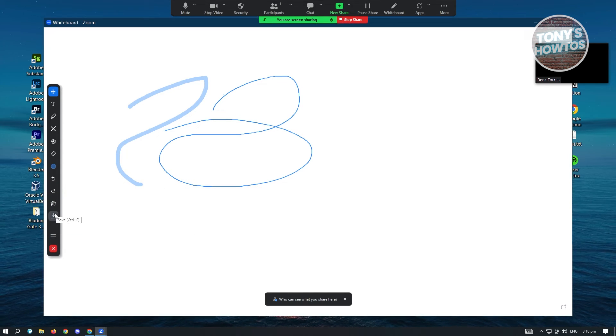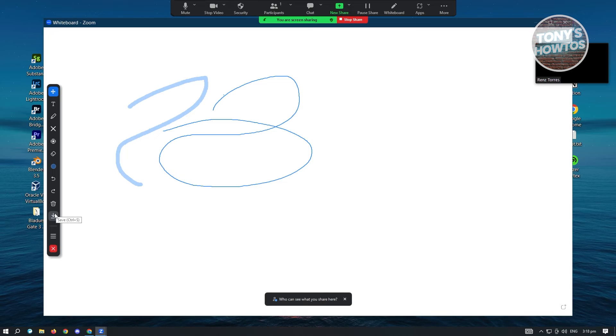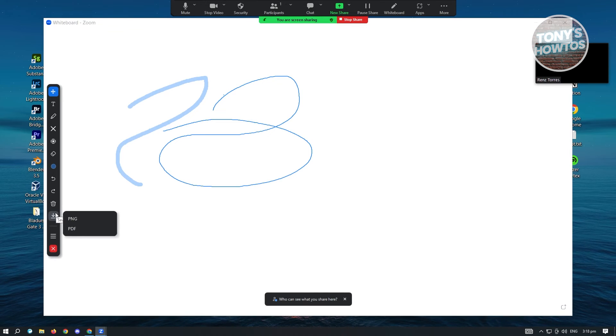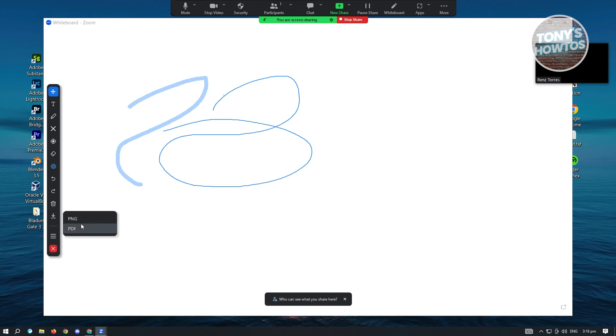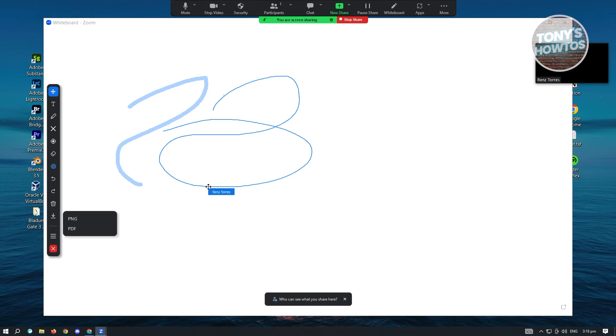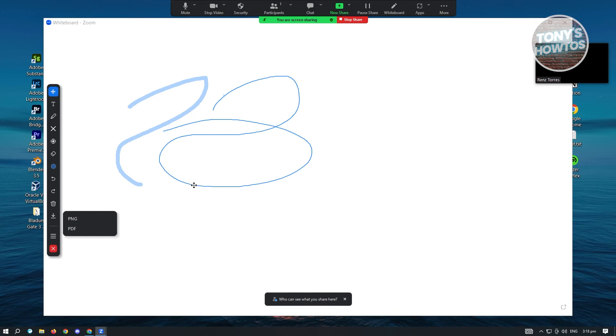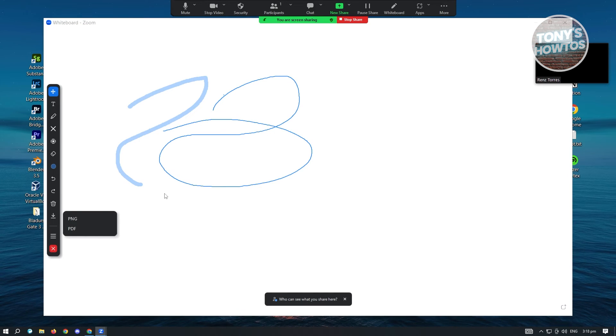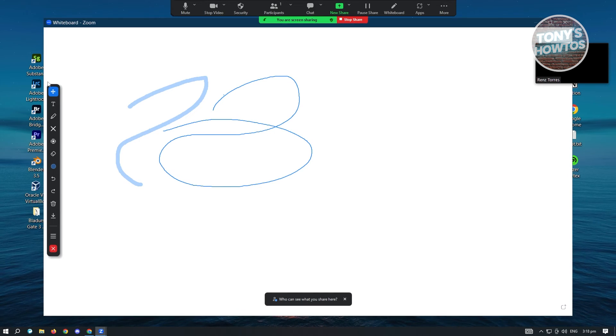Now here we also have the option that says save. So if you want to save this as PNG or PDF, for future reference, you could go ahead and do that.